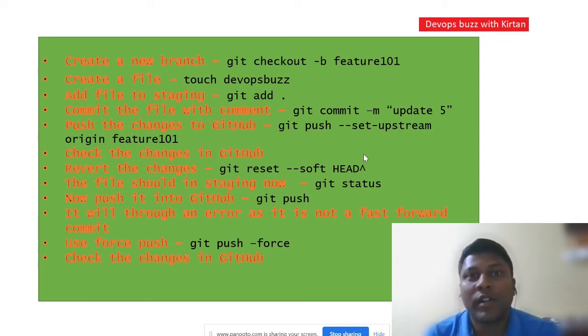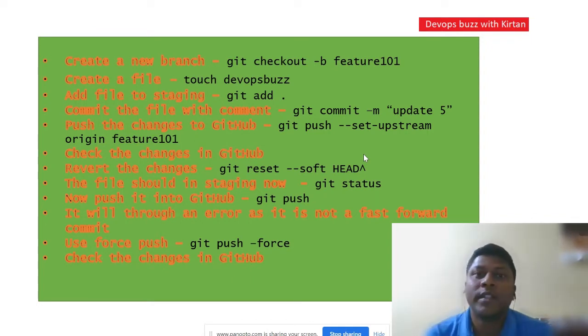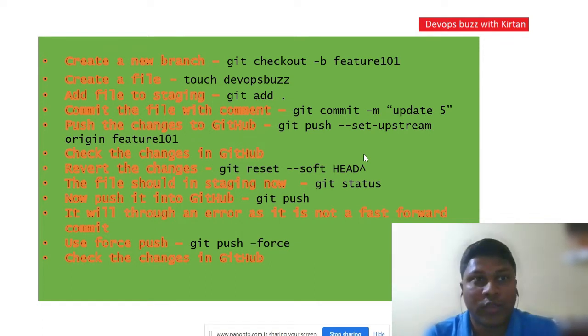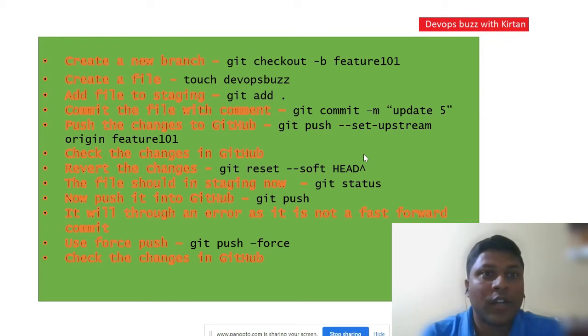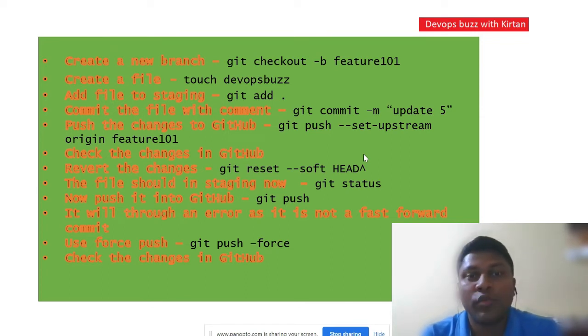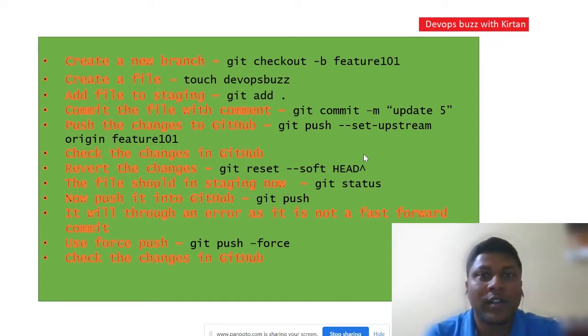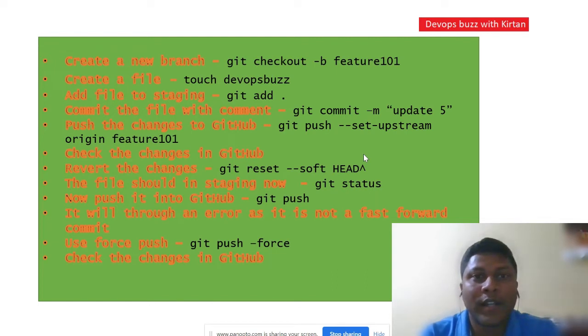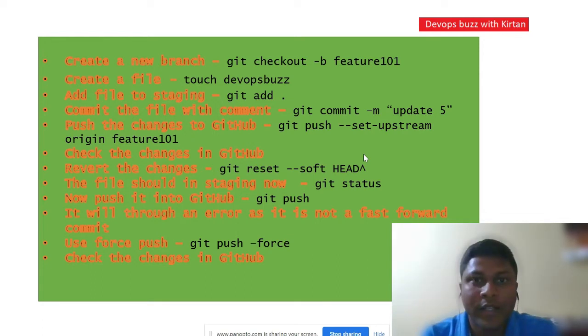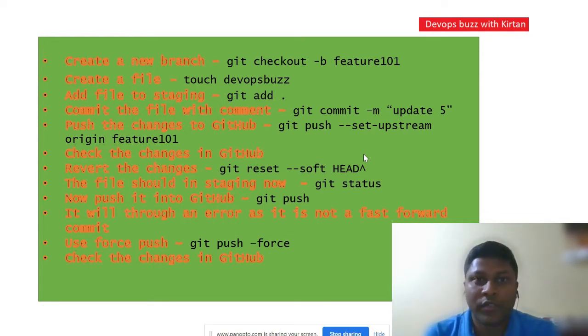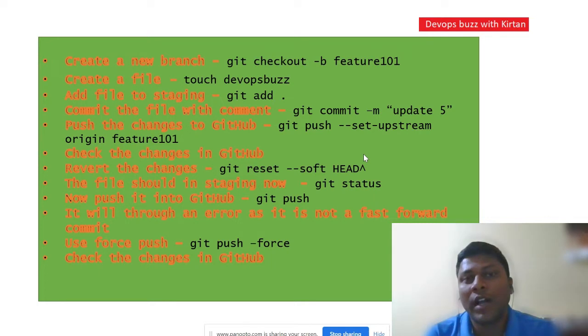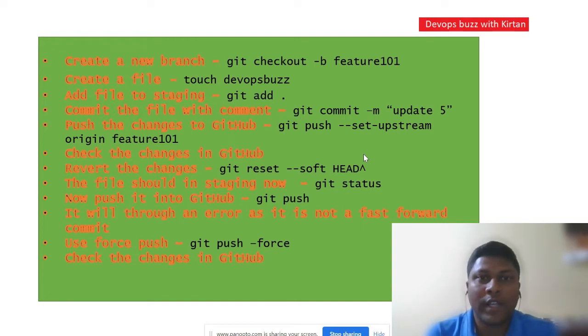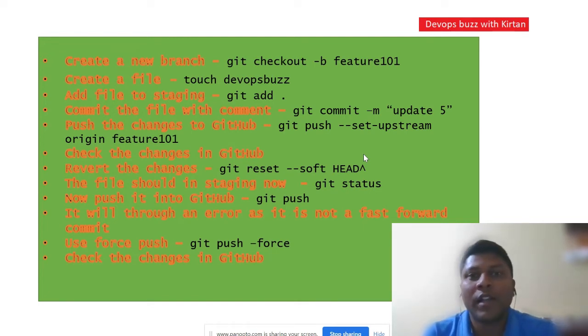You can go to the comment and copy these commands and try in your system as well. So here I'm creating a new branch. If you already have one branch, you can skip this command. Then I'm going to create a file DevOps Buzz, commit it, then push into the repository. Then I will try to delete or remove the history from the GitHub repository.